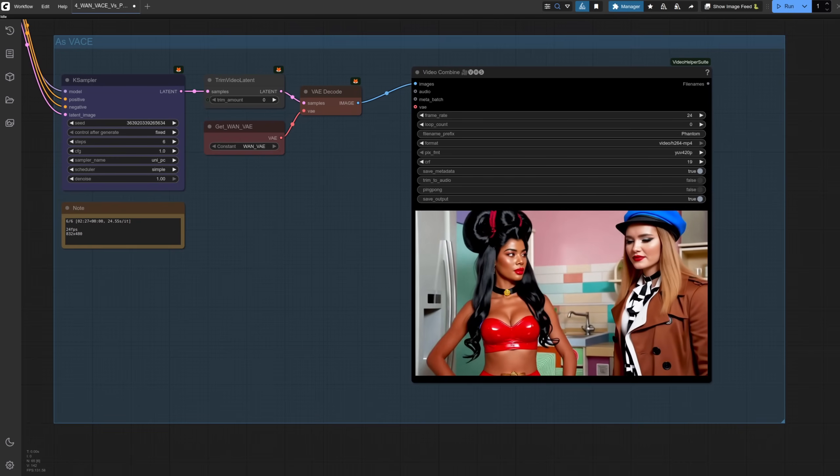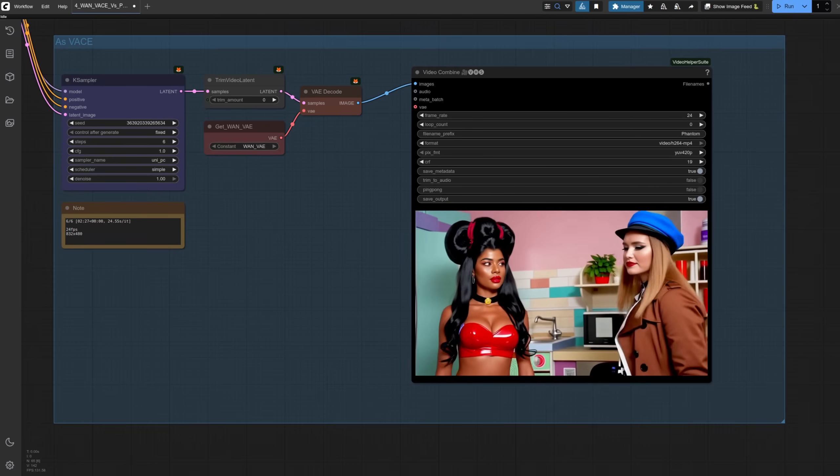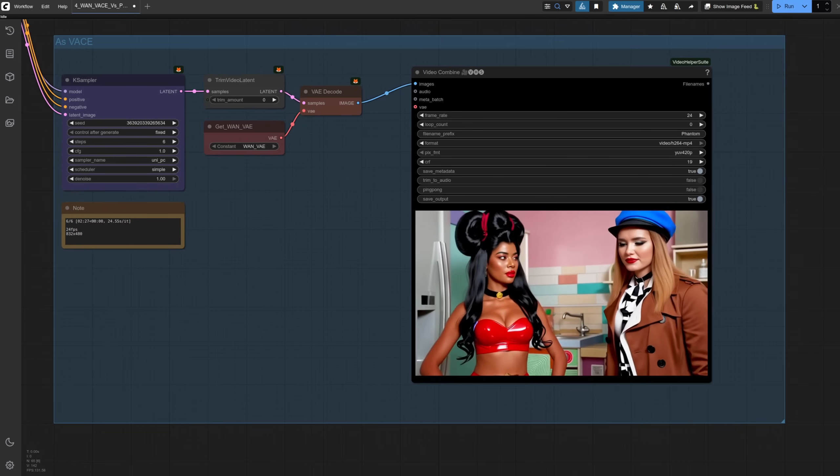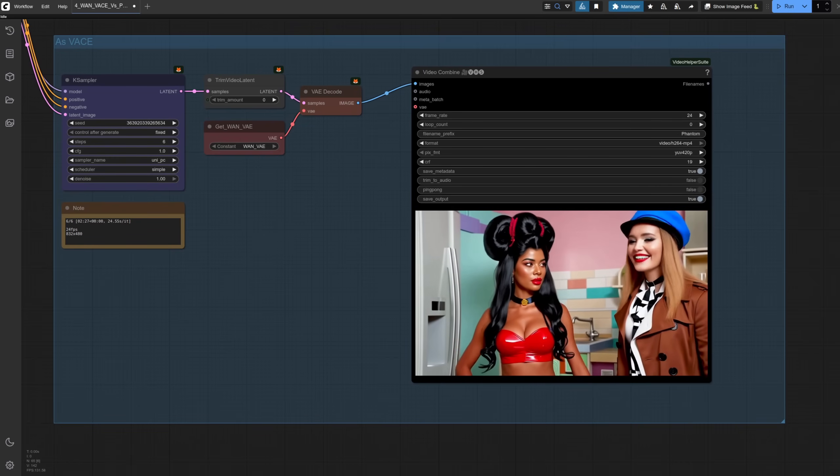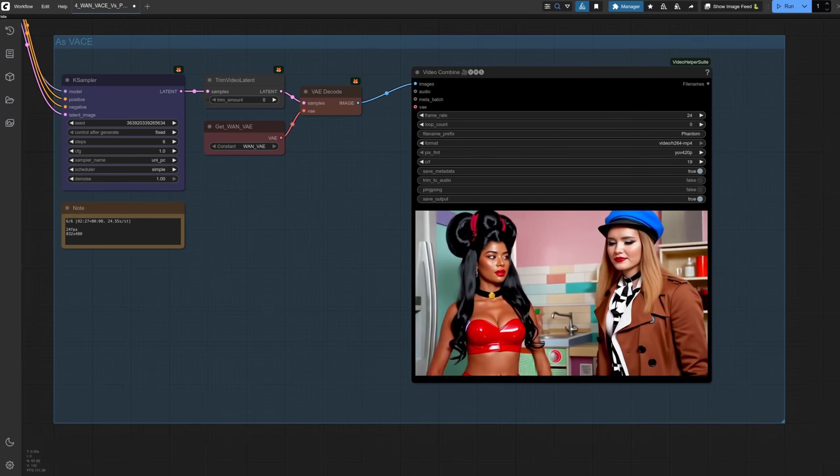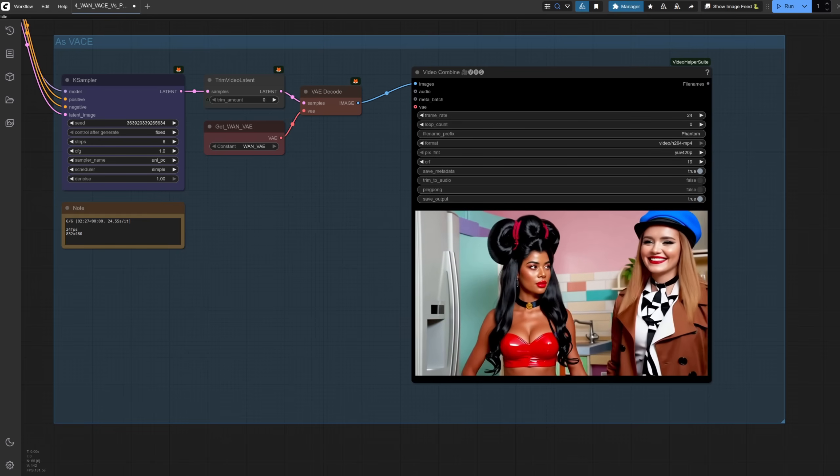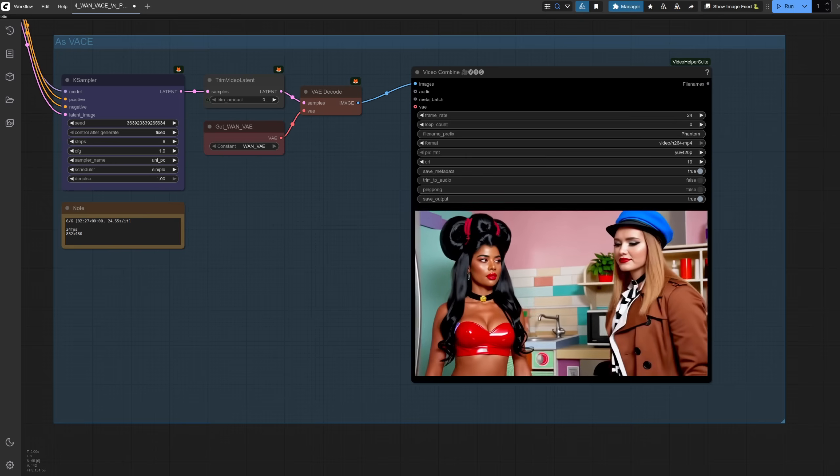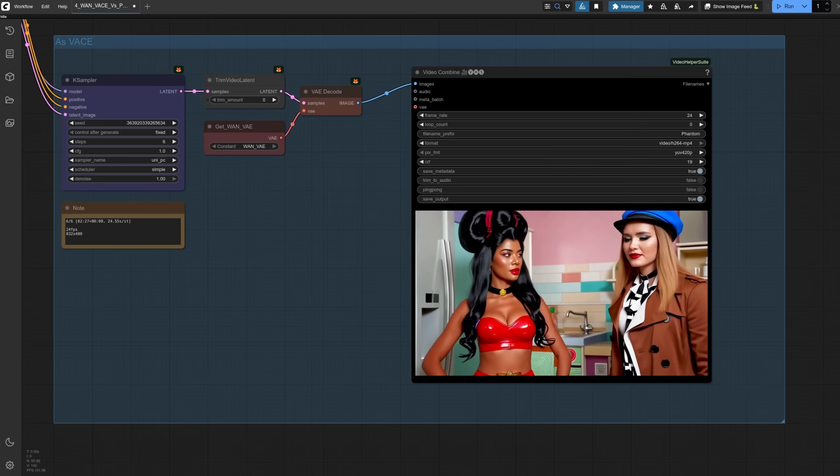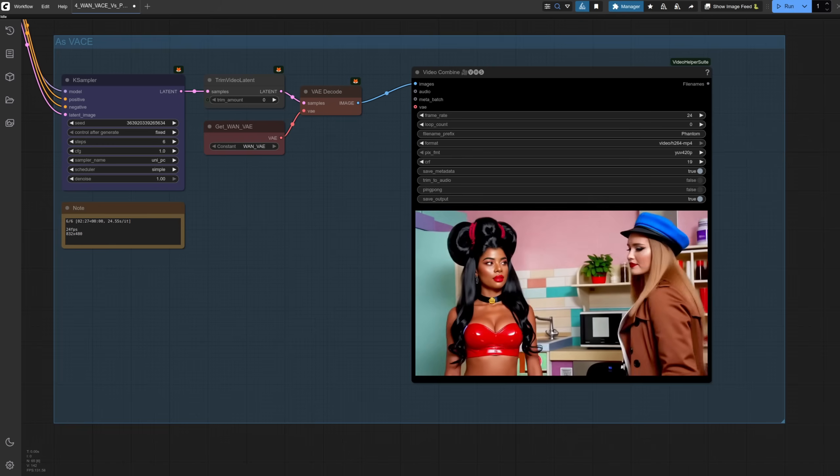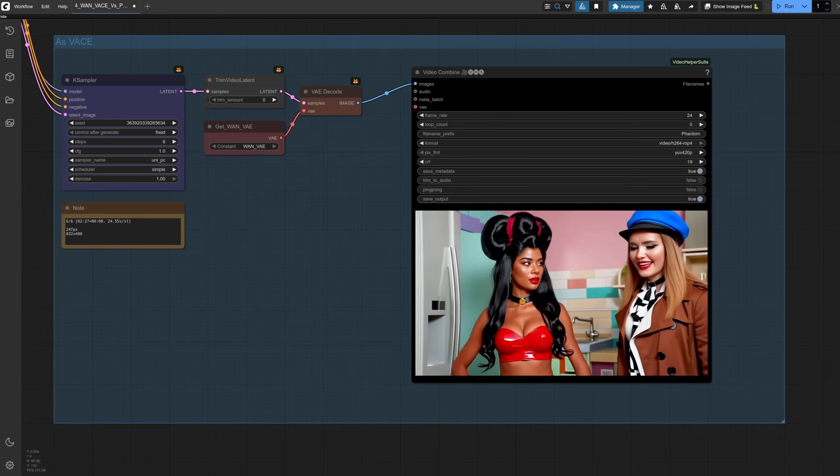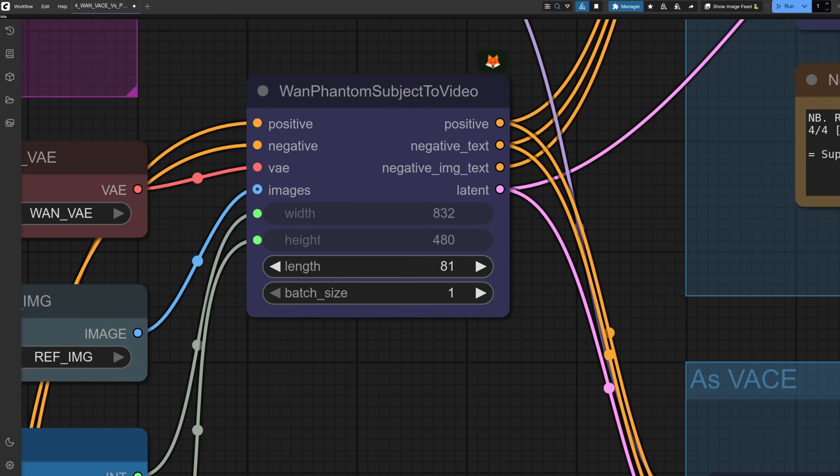With Phantom, oh okay, that's different. The kitchen is looking really weird still, and the second character is totally wrong. Is it doing worse? Is Phantom rubbish? Well, let's take another look at that WAN Phantom subject node. Ah, yes, the input says images. So let's do that instead.